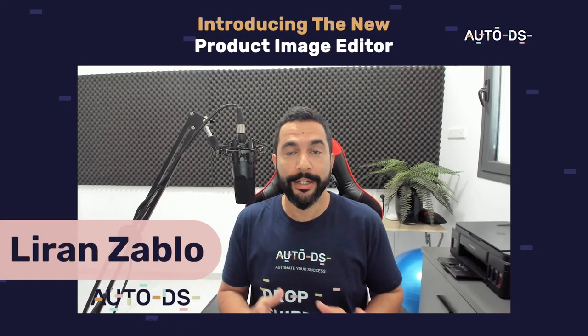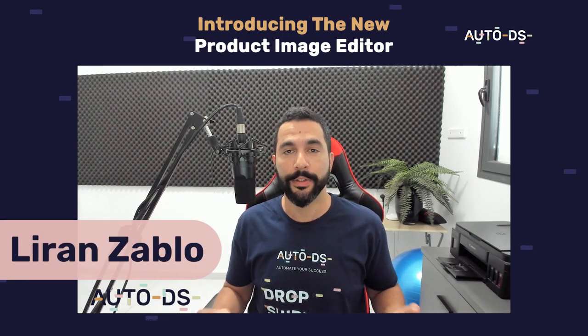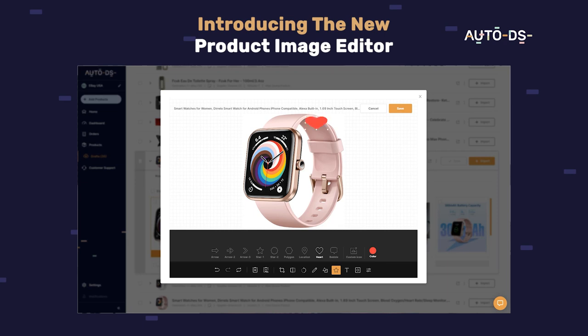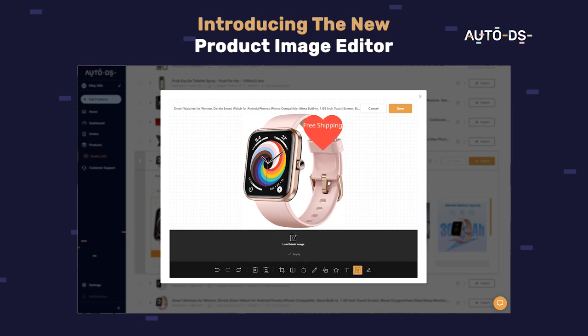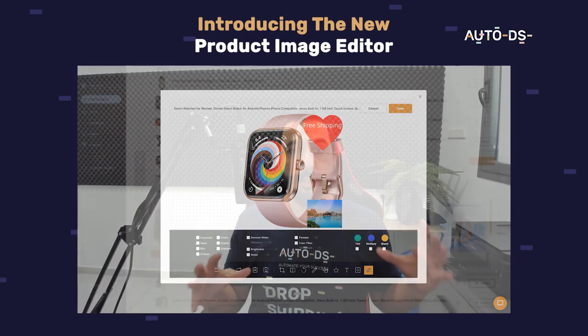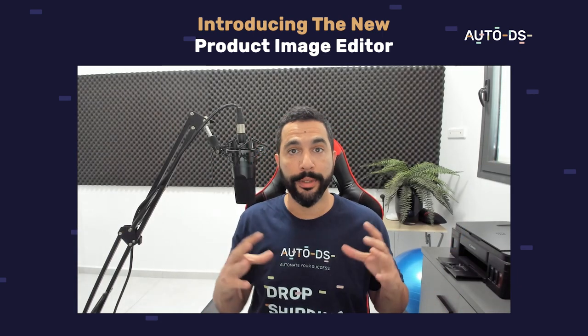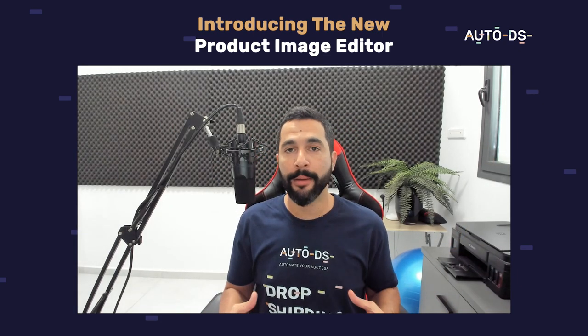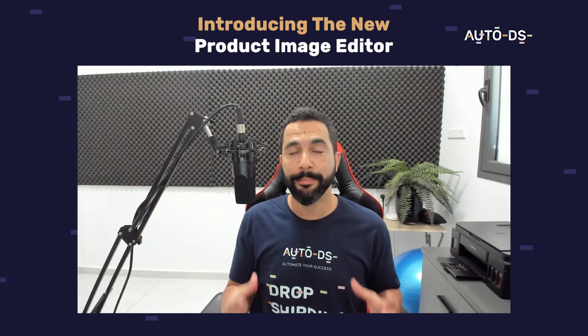A new advanced image editing feature has just been released on AutoDS and I want to show you how you can utilize this feature to really stand out with your product listings, have images that no one else is using. This way your product's images will be unique, you will differentiate yourself from the competition and simply get more sales.